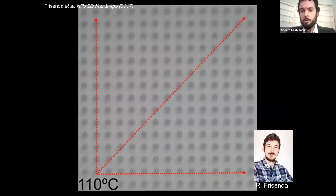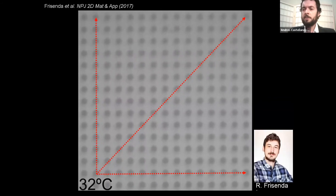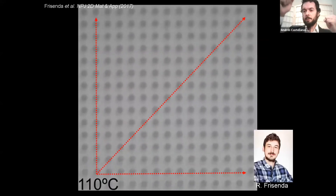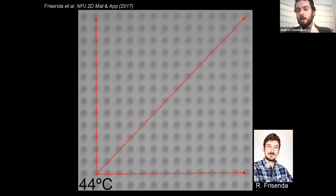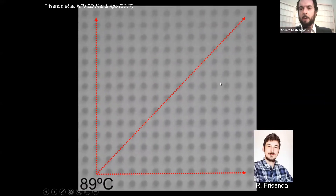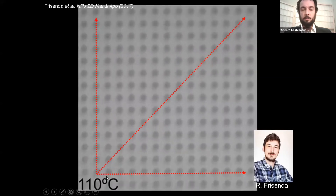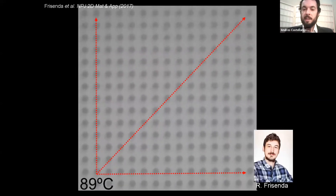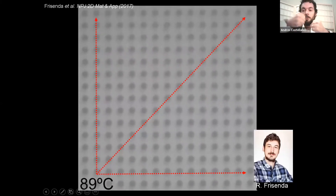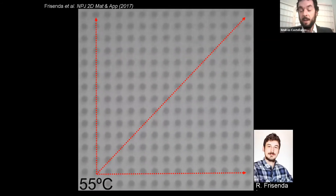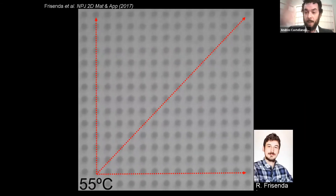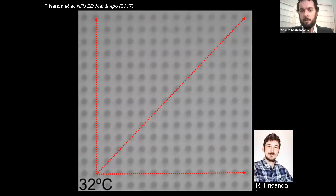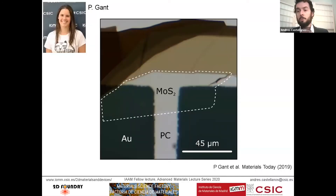Our solution was to fabricate devices on polymers that have a large thermal expansion. By changing the temperature of the substrate by just a few degrees, we can apply a biaxial strain to the device. In this animation, you see a sequence of optical images of a polymer with small holes to visualize the expansion — going from 32 to 110 degrees shows a quite substantial expansion. If we transfer a two-dimensional material onto this polymer surface, changing the temperature causes the polymer to stretch the 2D material.